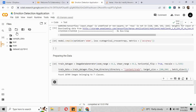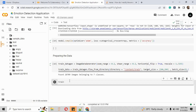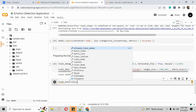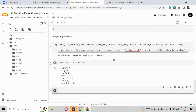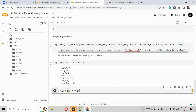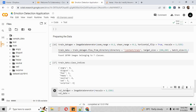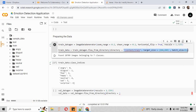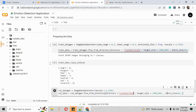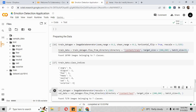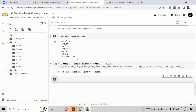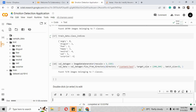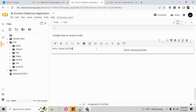After running the cell, it shows that 28,709 images belonging to seven classes are found. Inside the train folder there are seven emotion folders: angry, disgust, fear, happy, neutral, sad, and surprise. We then create a val_data_gen variable using ImageDataGenerator with rescale 1/255, and point it to the test directory using the same folder structure.